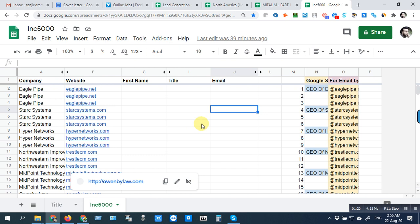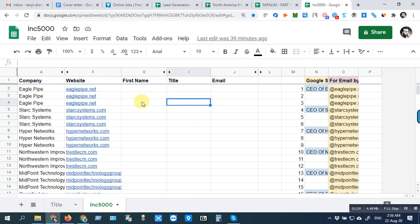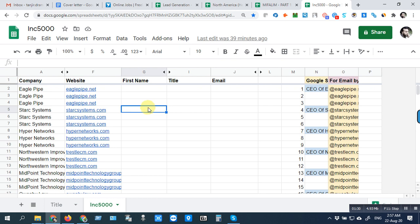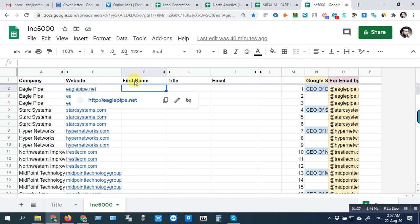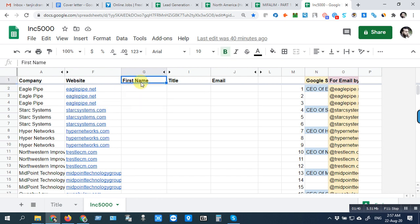This is the final tab we will work in this sheet. See, this is the company column. First, here is the first name, but we will put the full name in this column.